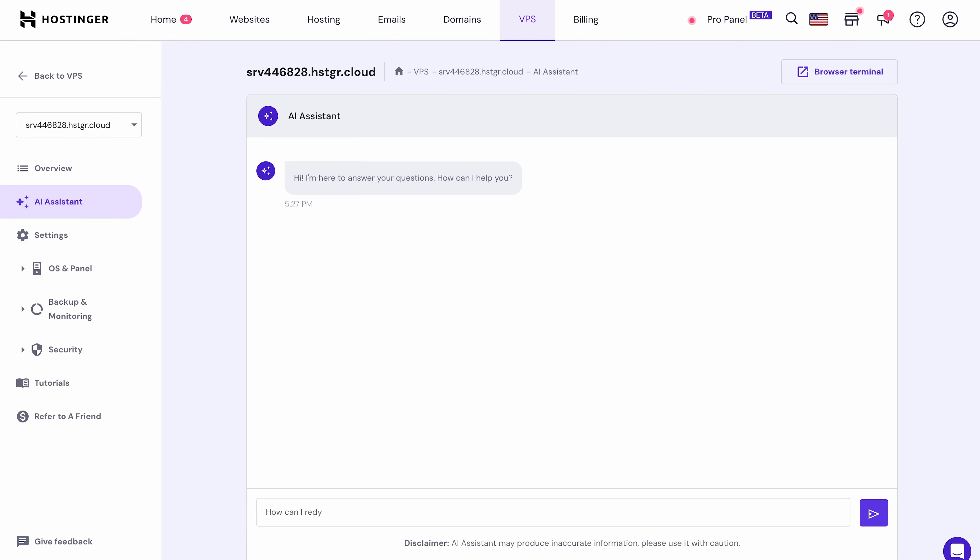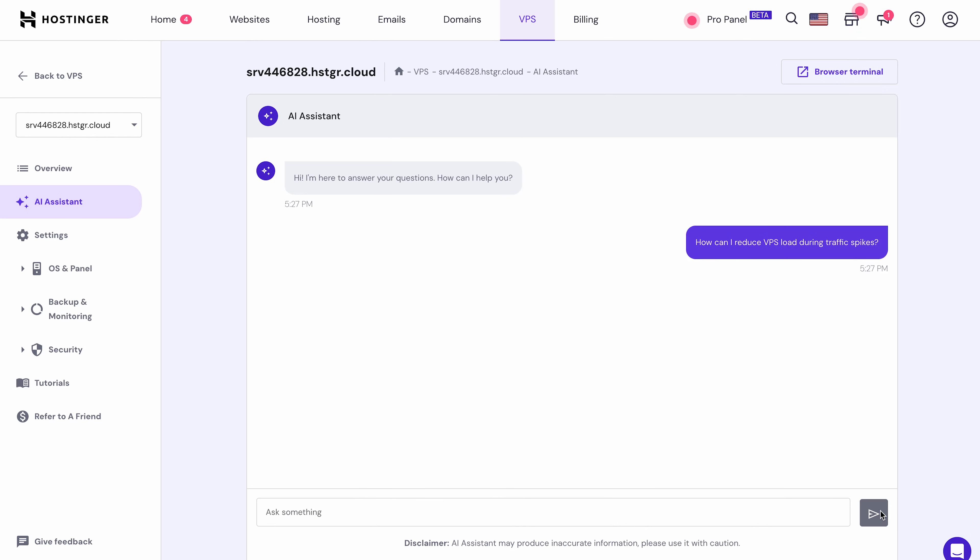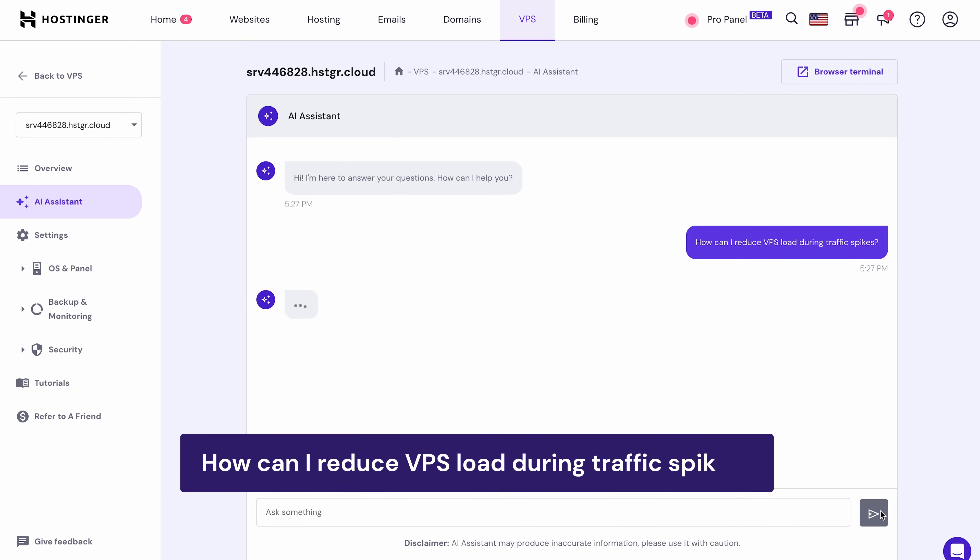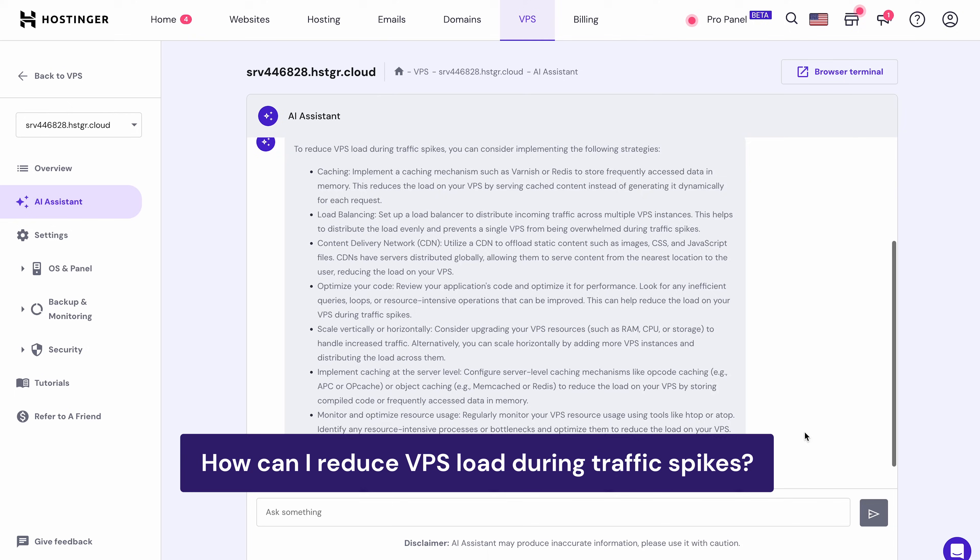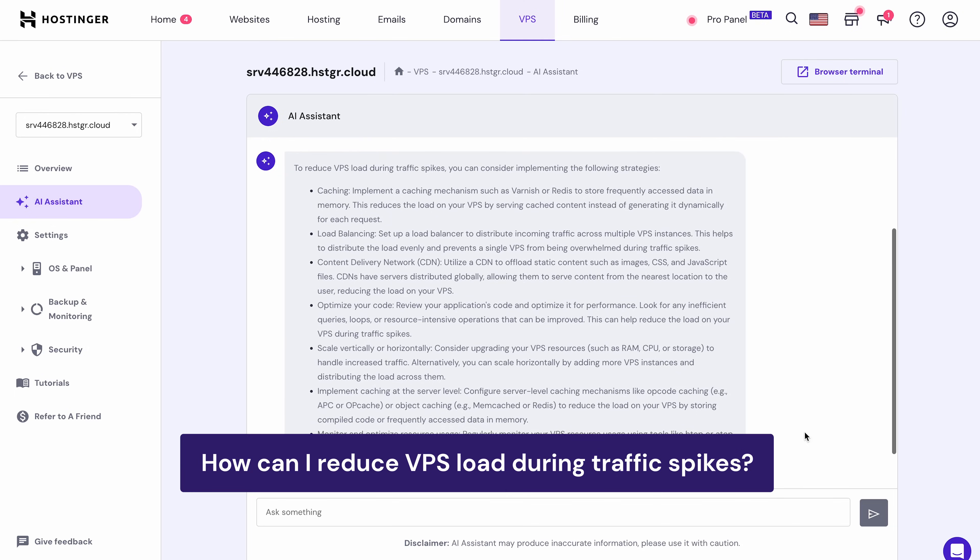Hostinger's VPS AI Assistant lets you effortlessly generate Linux commands for server management. For example, you can ask the AI Assistant for a guide to optimize your server using prompts like How can I reduce VPS load during traffic spikes? The AI will provide clear instructions for you to follow.